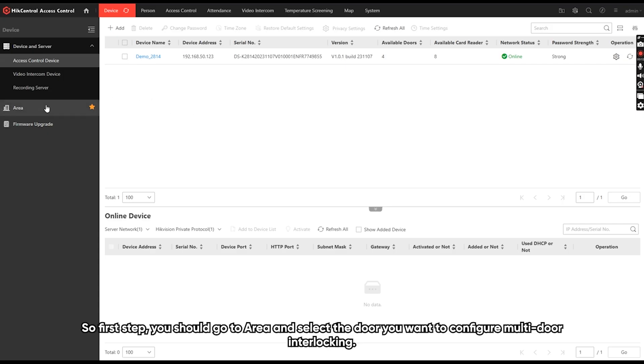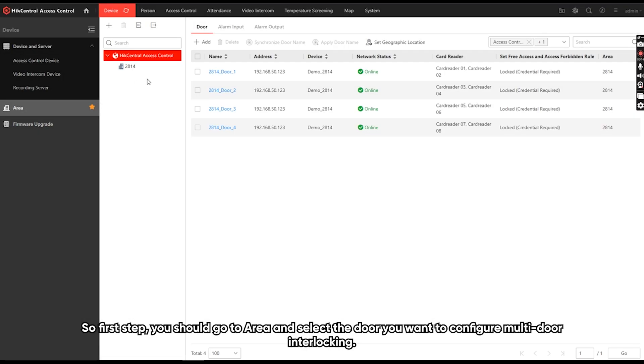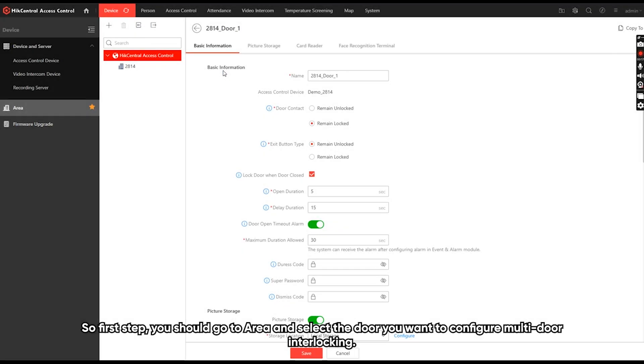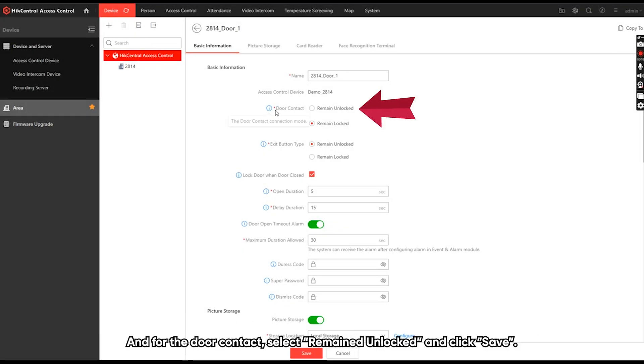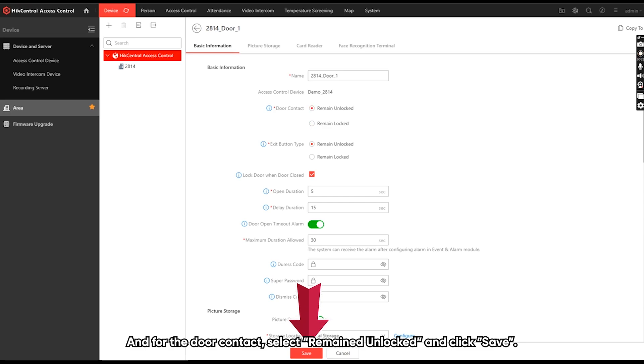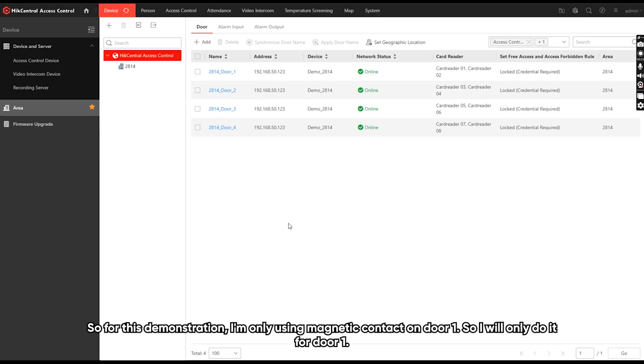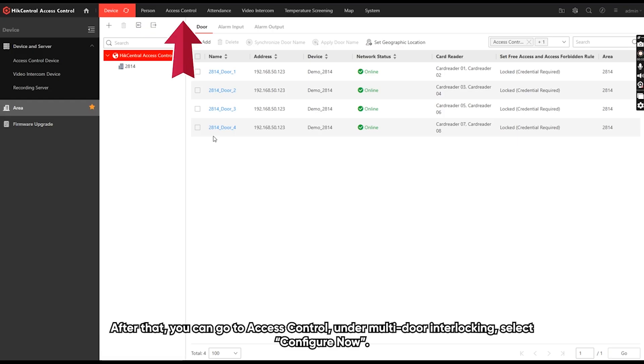And for the door contact, select remain unlocked and click save. So for this demonstration, I'm only using magnetic contact on door one. So I will only do it for door one.